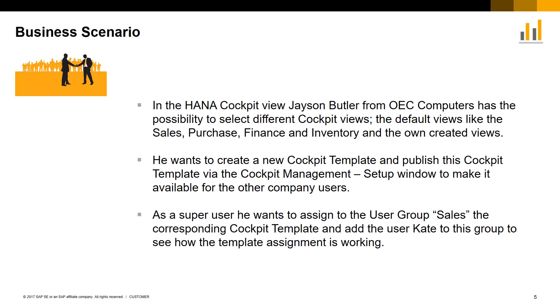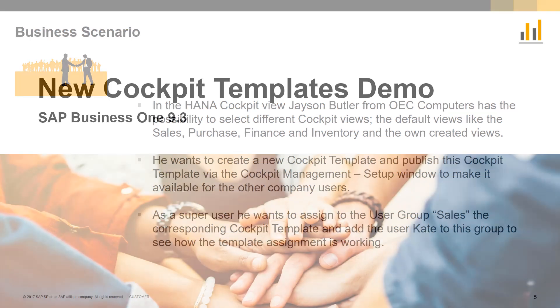As a super user, Jason would like to assign the cockpit template to the user group Sales and add User Kate to this group to see how the template assignment is working. Let's have a look at these business scenarios in SAP Business One 9.3.